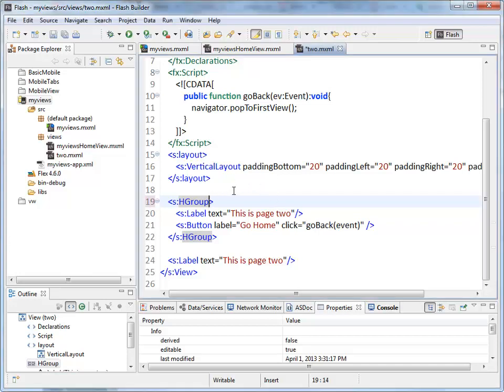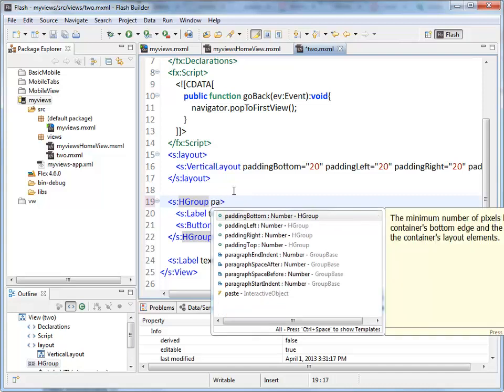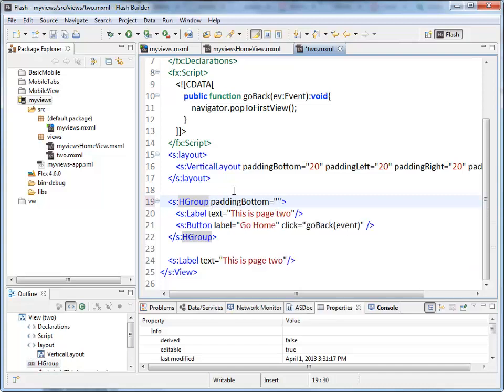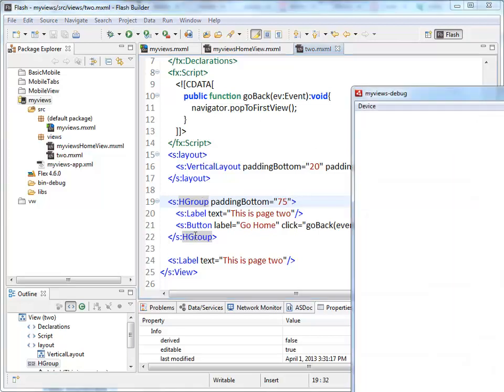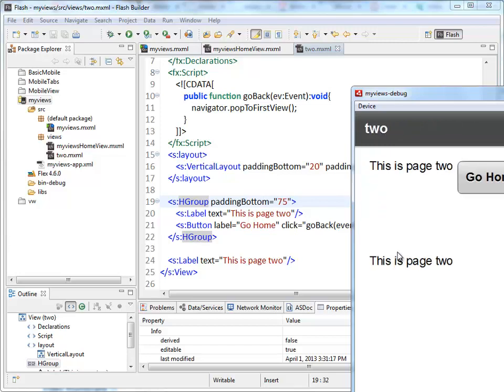One last thing to mention with your vertical and horizontal groups: you can also add the padding that we were talking about previously. So if I wanted to put padding bottom, let's say 75 pixels worth, or you can use percentages here as well. When I run this, I'm going to create space below this HGroup. So between the HGroup and this label on page two, there it is. There's that 75 pixels space being created.